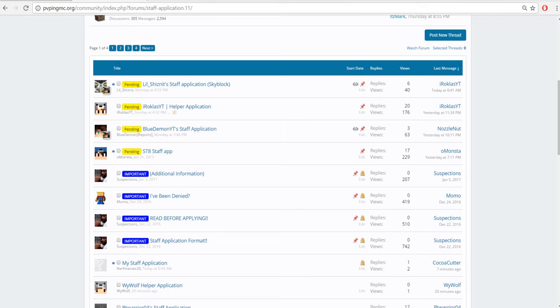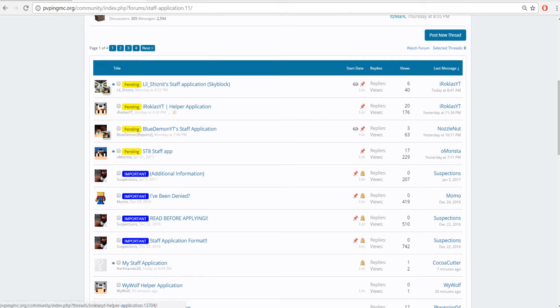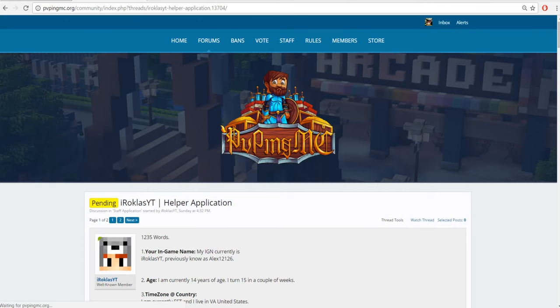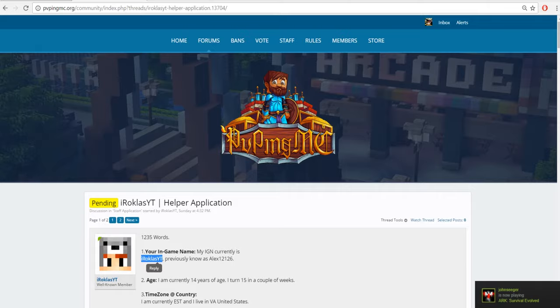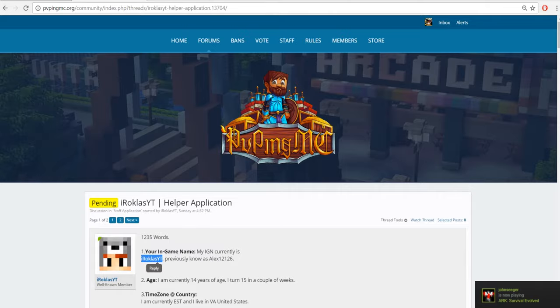Hey guys, what's up, this is Overline here on PVPNGMC. Today we're on the forums looking at sample applications and I'm going to record myself promoting someone to helper. It's going to be IraculousYT, so I'm going to copy his name.